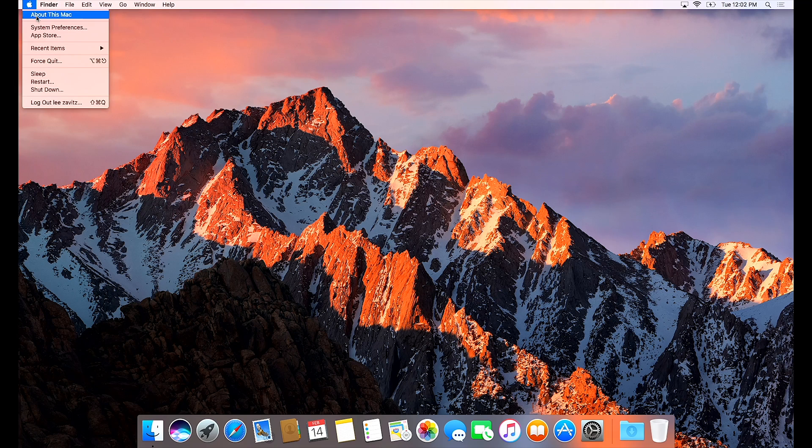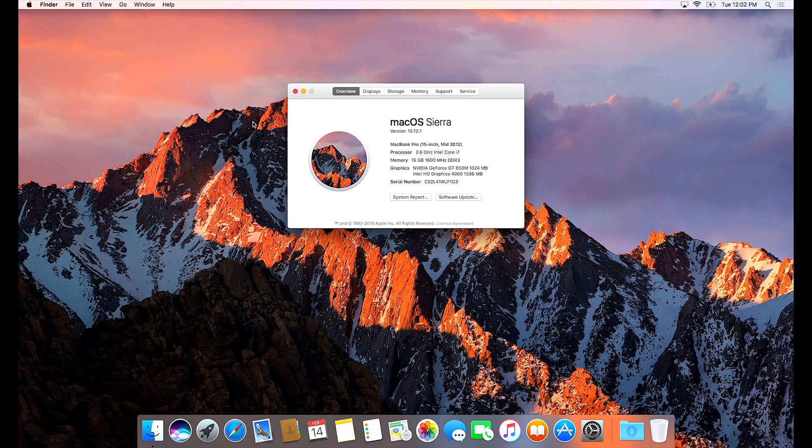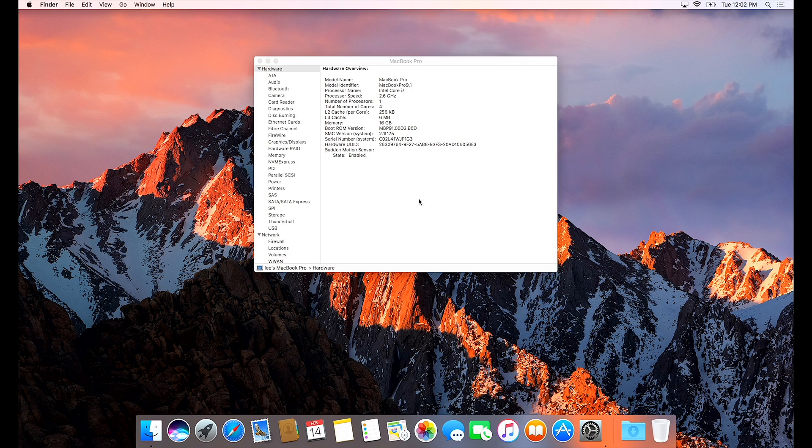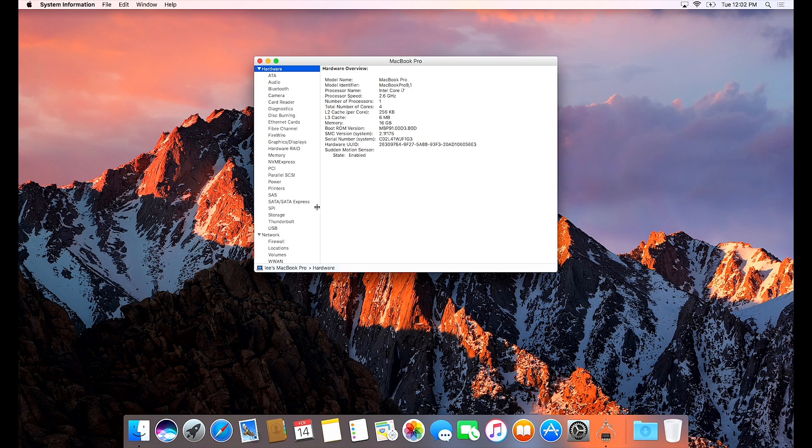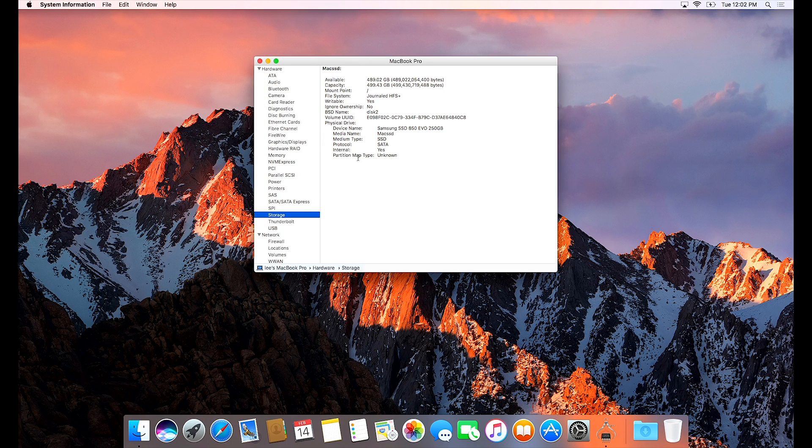And once it's finished it'll set it up here and we're going to go in and show you that the drives are in RAID 0. Here's our one drive combined with the two drives.